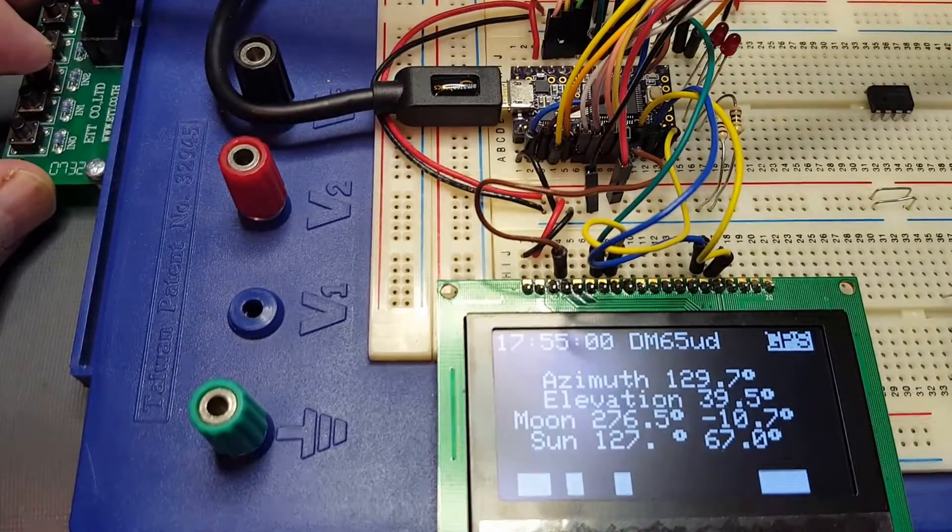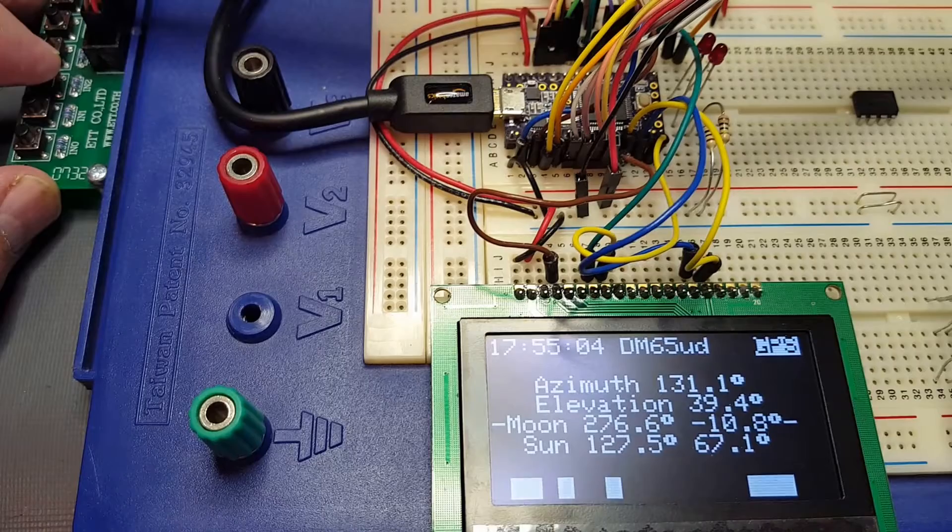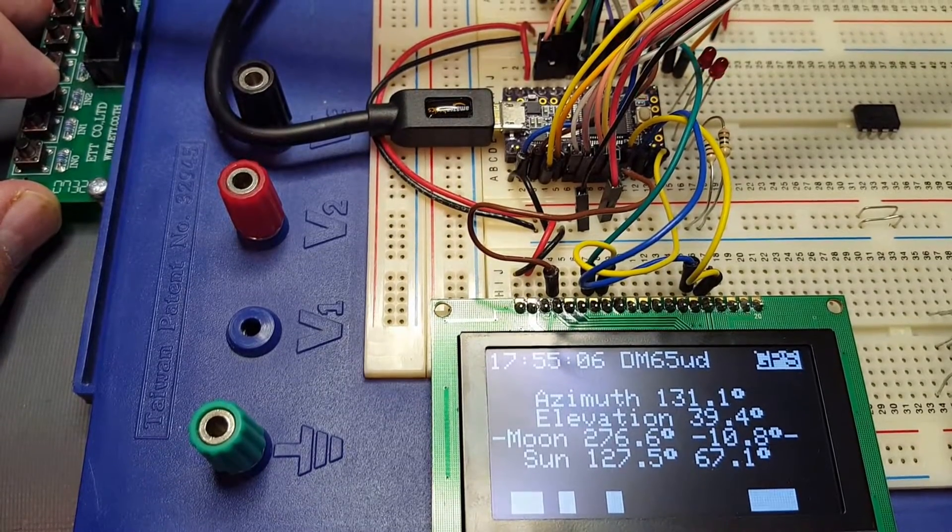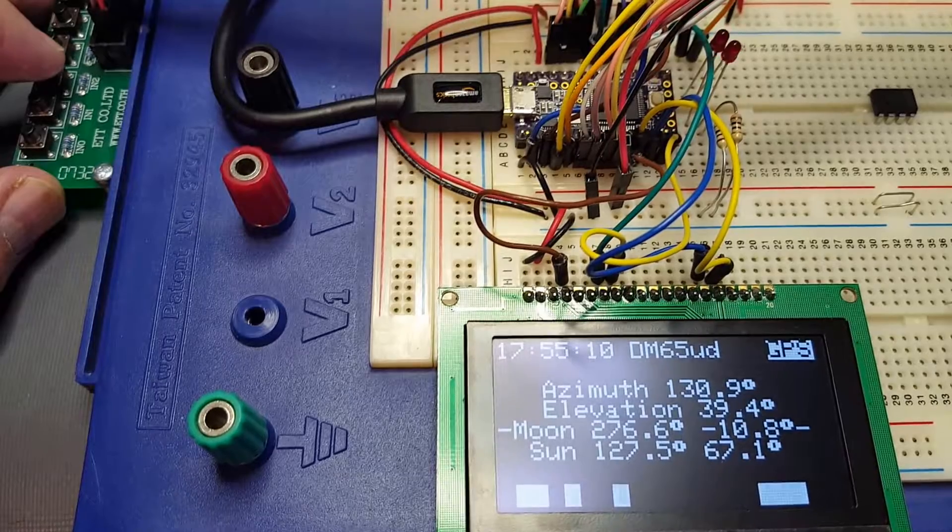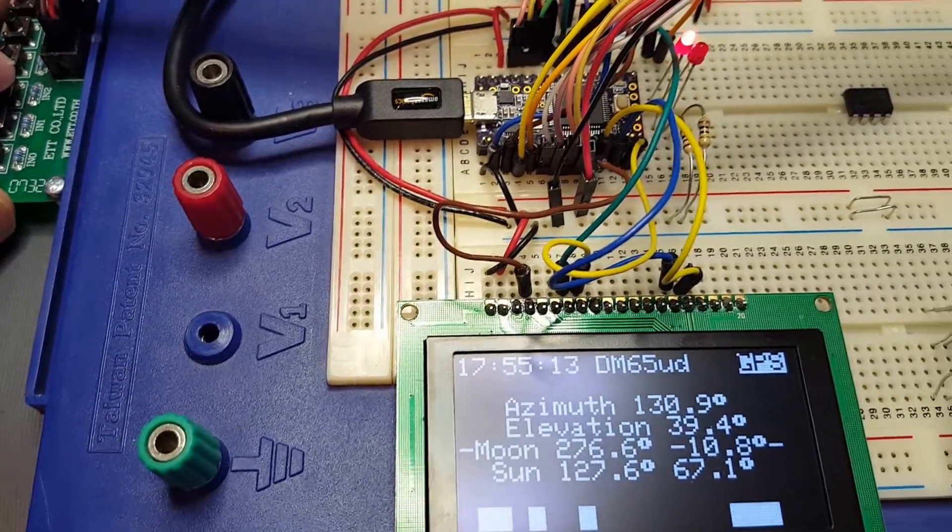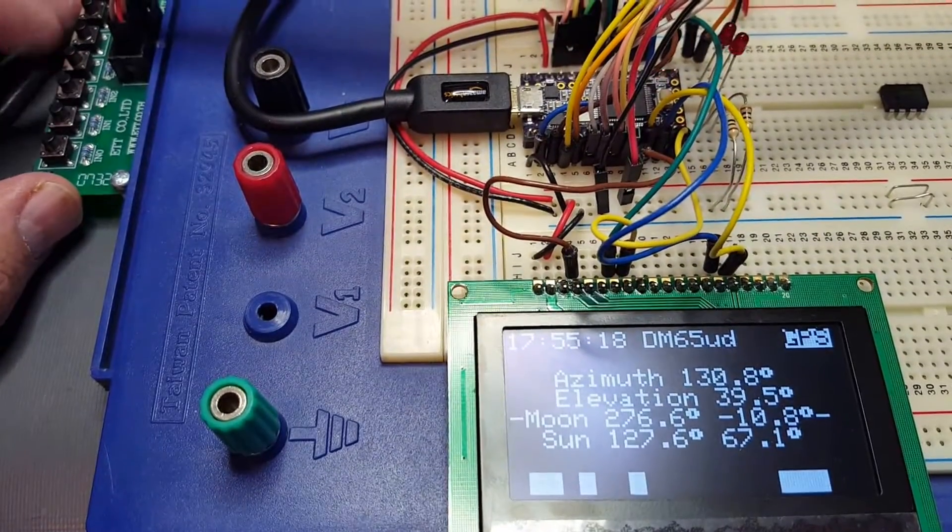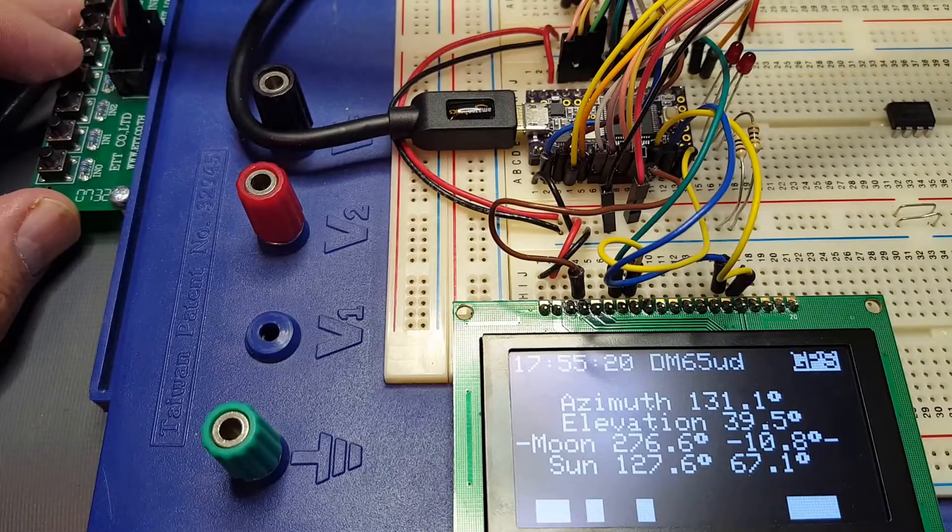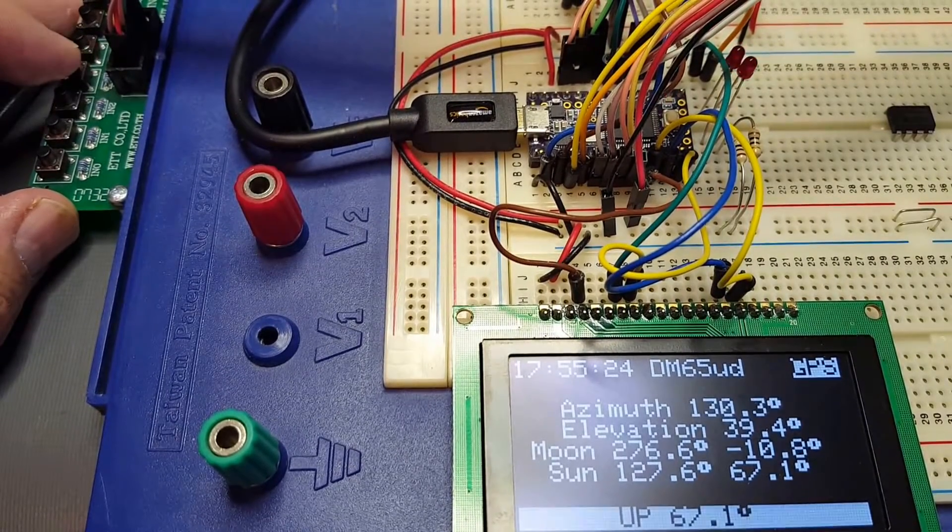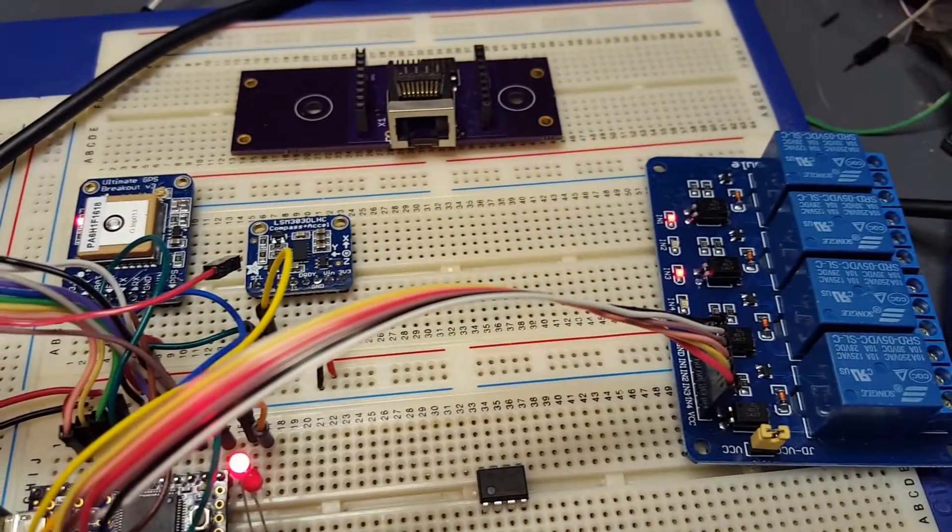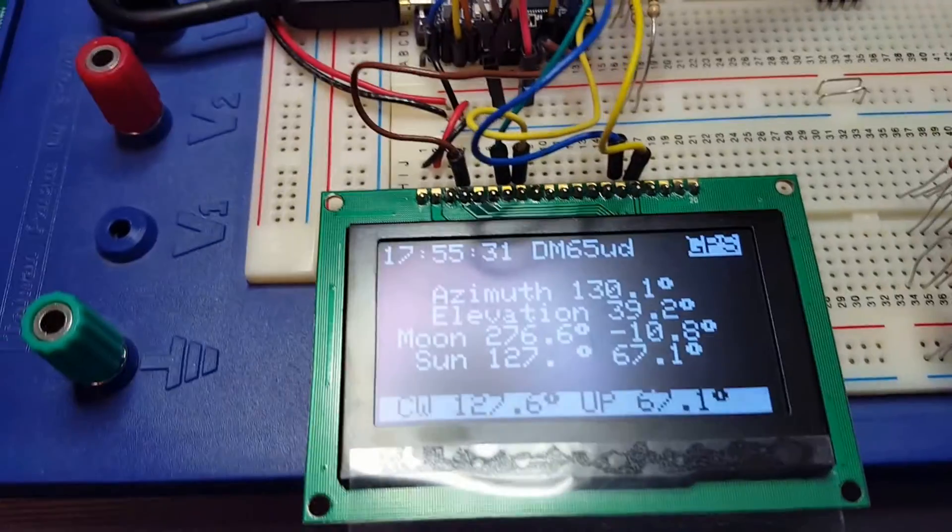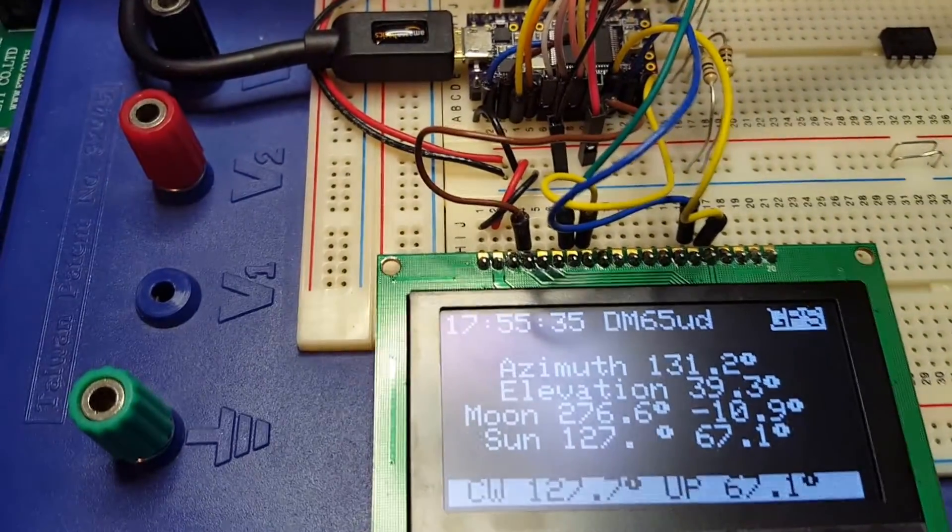I'm gonna have to clean up that noise at the bottom there. You see I can trigger the moon tracking and it will track it, but because it's a negative angle elevation, the relays do not get activated. Unlike if we go back and look at the Sun, there's the Sun showing up, and you notice we have relays coming on showing that they would move clockwise and up.